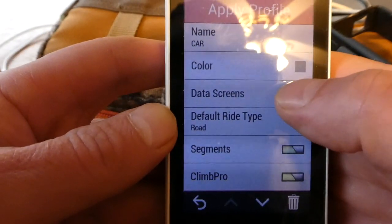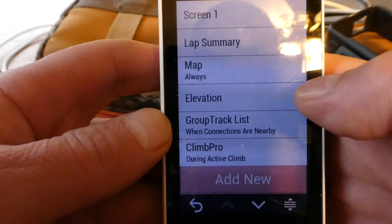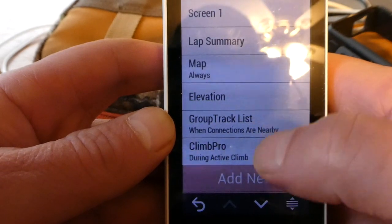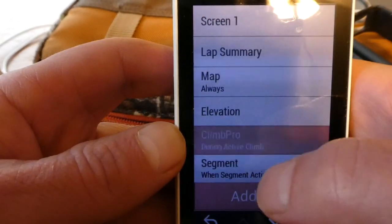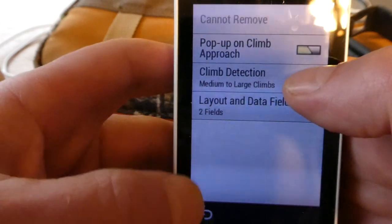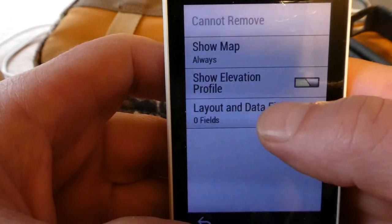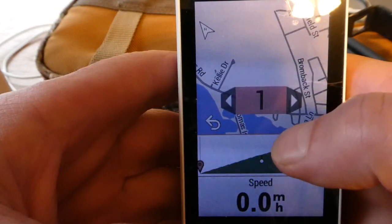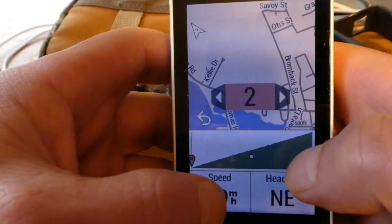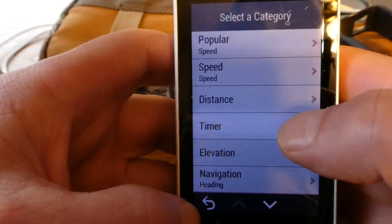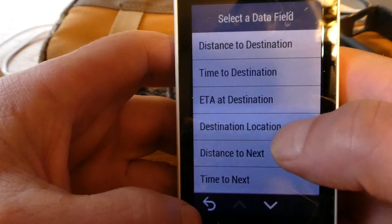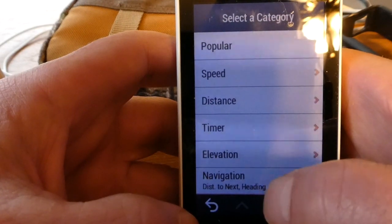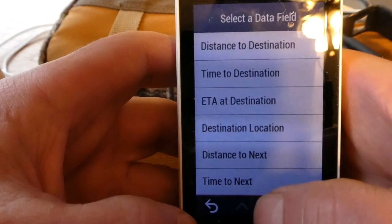Blue is fine. For data screens, I want the map. I don't care about some of this other stuff, so I'm going to get rid of all those. Climb Pro I'll turn off. I definitely want the map, and for fields I'd like two fields: one for navigation distance to next, and one for navigation distance to destination. That tells me how long I have to go before I get there.